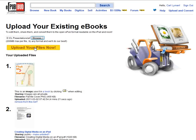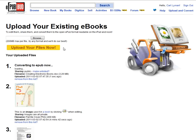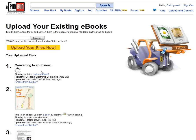I browse for it, I hit upload files, takes a minute, says please wait while it uploads and converts the book.